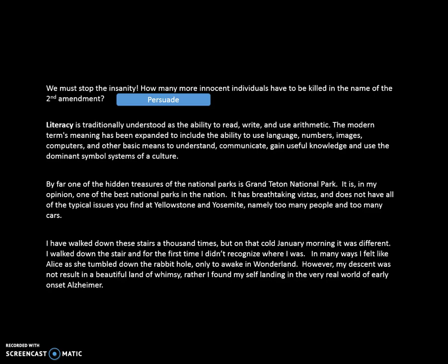Now let's try the next passage. In this passage, we're given the definition of the concept of literacy, and then we're also told how it has expanded — 'this definition has expanded over time.' So for me, this really has a purpose of informing me about the concept of literacy.